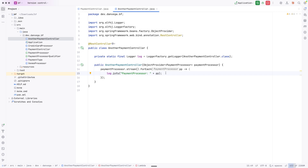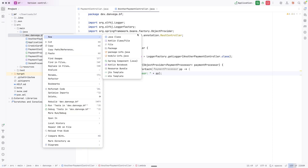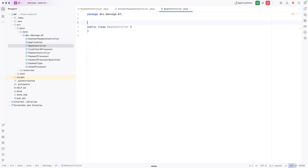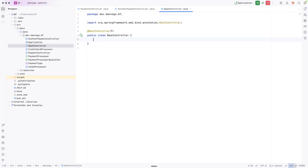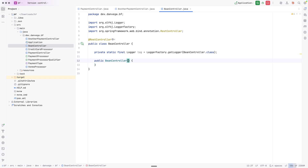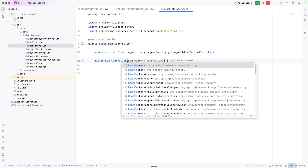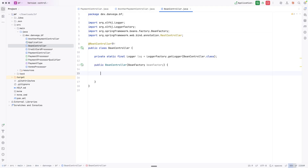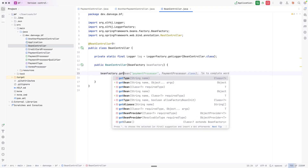There are a lot of cool things you can do with the ObjectProvider. Finally, I want to show off things that really have to do with the bean factory. Let's create a BeanController, make it a REST controller, get a logger, create a constructor. One thing I can ask for here is the BeanFactory, which comes from org.springframework.beans.factory. This gives me some access to the raw bean factory.